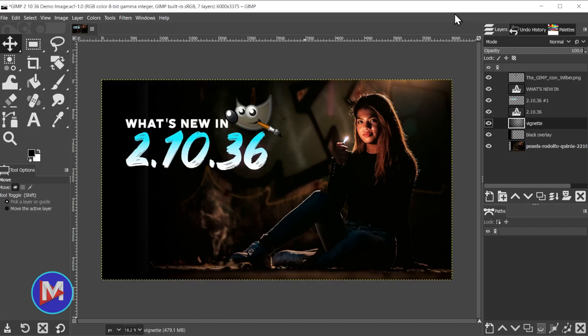Because the GIMP community is going all in on GIMP 3.0, pretty much all the new 2.10 versions coming out are going to have very limited features, a couple bug fixes here and there, and some backporting of items, meaning items that are made for GIMP 3.0, just making it into GIMP 2.10 in the meantime.